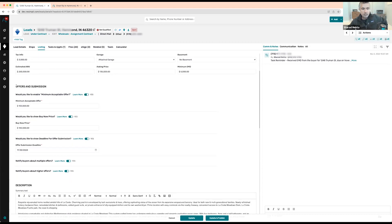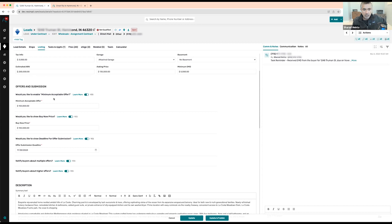You have additional options for offers and submissions. If you want to have a minimum acceptable offer, you can do that. For example, if your asking price is $135K and you set a minimum acceptable offer of $133K, if someone tries to submit an offer for less than that, it would not accept it. It won't tell them what the minimum acceptable offer is, but it will just tell them their offer is less than the minimum acceptable offer set by the seller — please increase your offer.